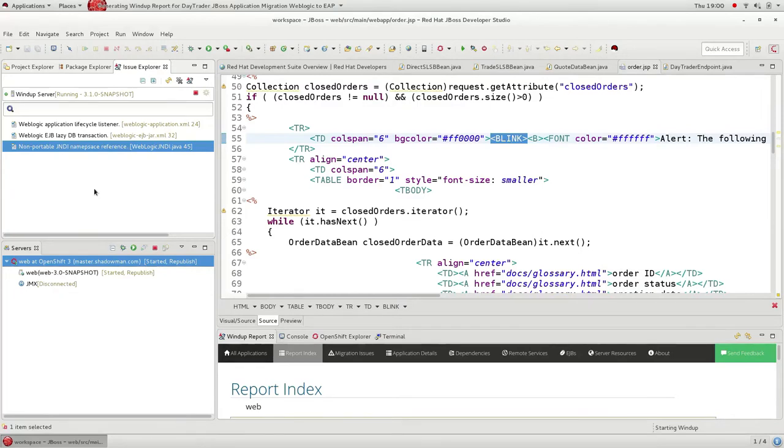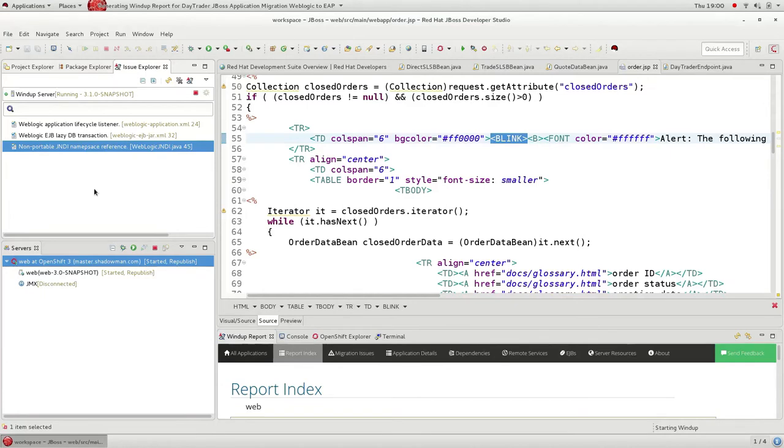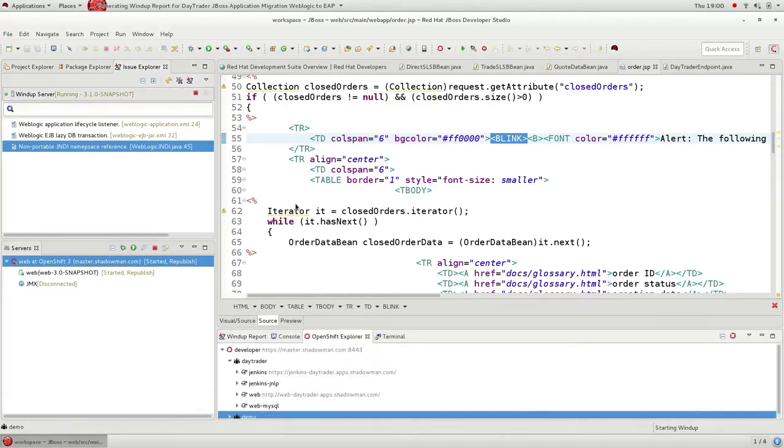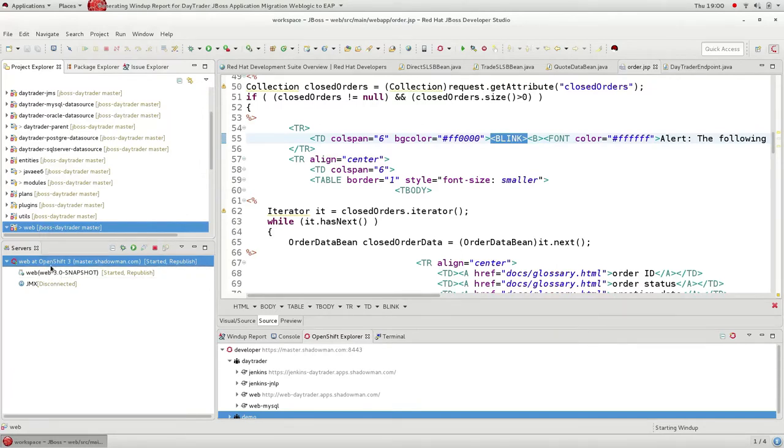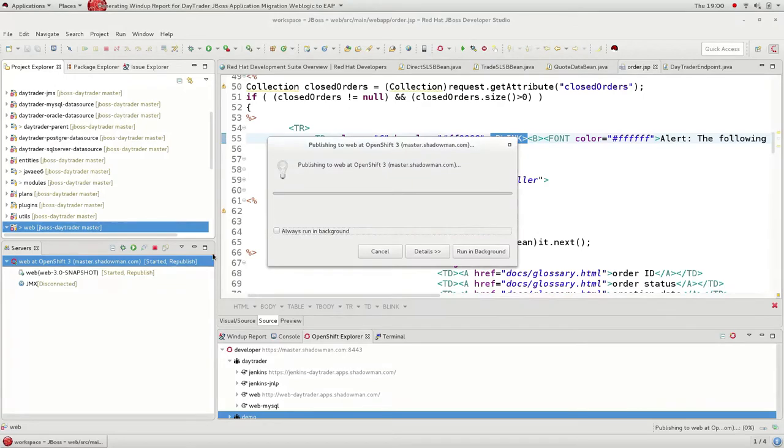So now I've got my application migrated from the proprietary WebLogic legacy platform over to the open source flexible and modern JBoss EAP platform, but that's not the best part. With the native OpenShift integration in the IDE, I can simply take my migrated application and drag and drop it onto a Linux container running on OpenShift. And now I'm cloud ready.